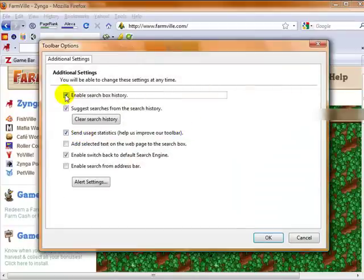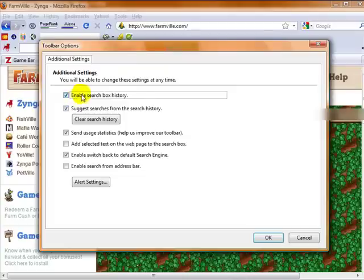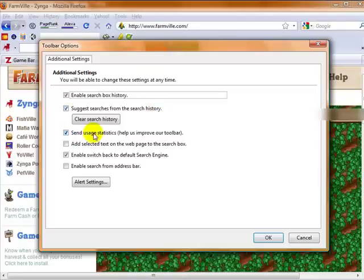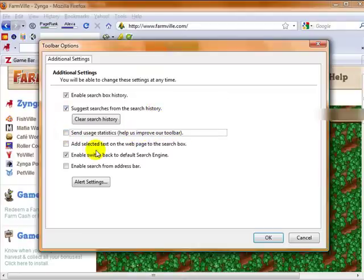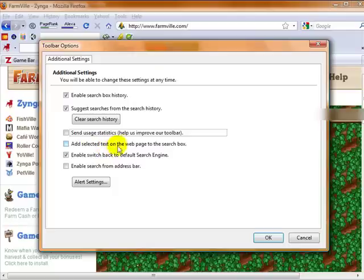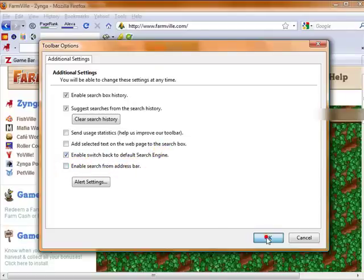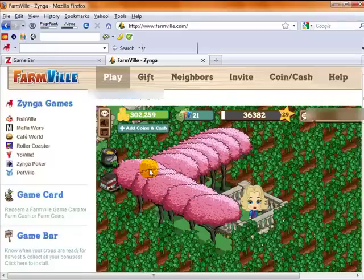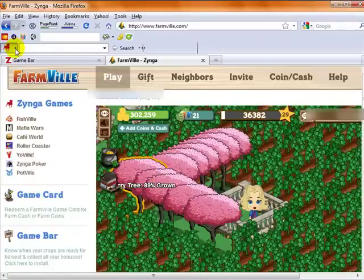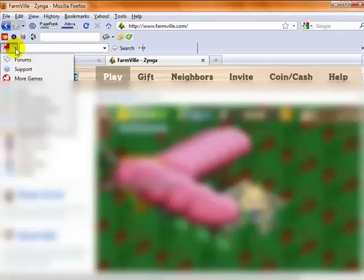And under options, we have checked Enable Search Box History, Suggest Searches from the Search History, Send Usage Statistics to help them improve the toolbar. That I'm going to uncheck. Add selected text on the web page to the search box. We don't need that. Enable Switch Back to Default Search Engine. That's fine. And Enable Search from Address Bar.